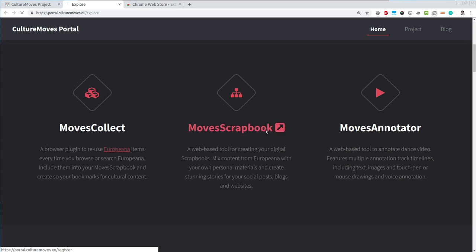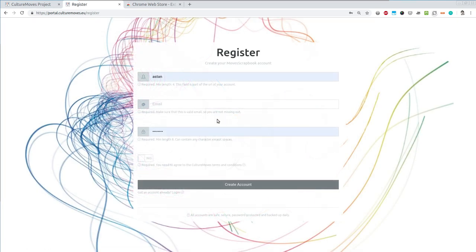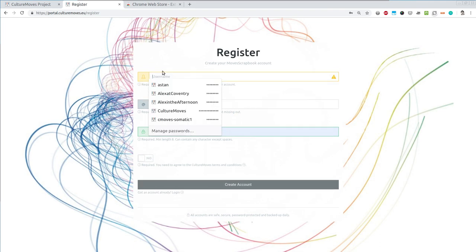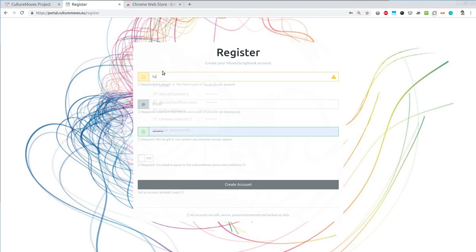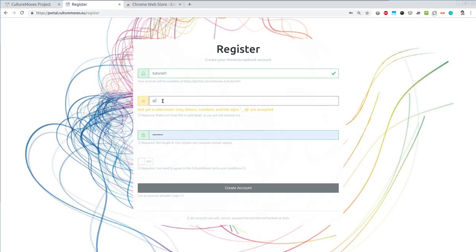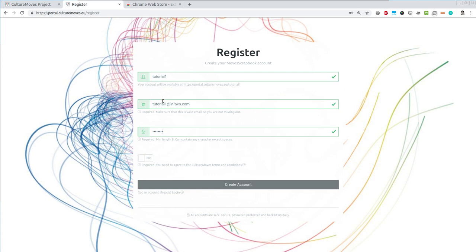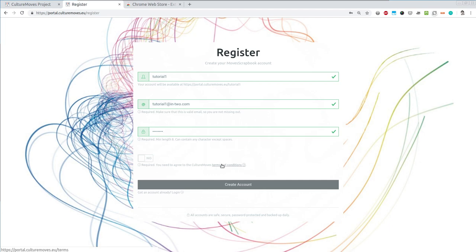By following the link you get to the registration form. Here you need to pick your username. Make sure that you give your correct email because in case you lose your password this is where we will reach out to you so that you can retrieve it. As a new user, please read the terms and conditions of the system. Now because I know them I will agree to them and I will create the account.